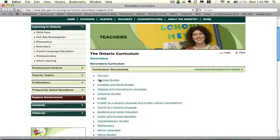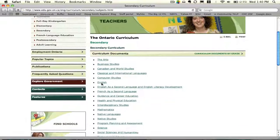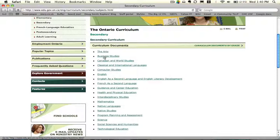It depends on what course you're tying your co-op credit back to. You'll notice it's divided by department — so you have the arts, business, Canadian and world studies, English, computers, and so on. For example, if you had a course code starting with ADA, then you would choose the arts. Whatever course you chose with Mr. Martell to tie into, that's where you're going to go.